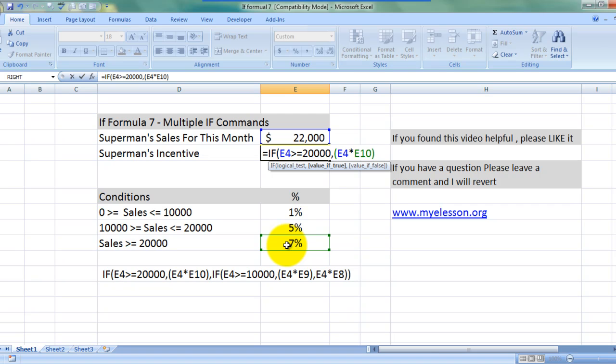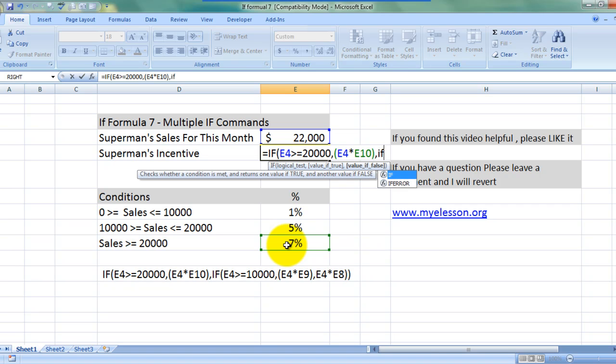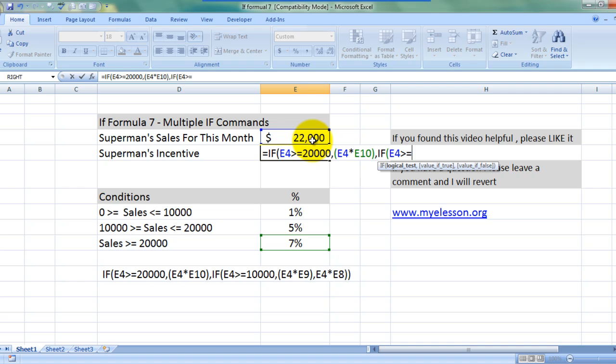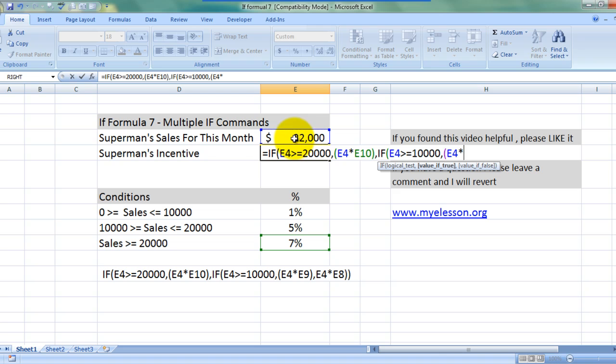And now next condition, if the sale amount is greater than or equal to $10,000, then multiply the sale amount with the relevant percentage.